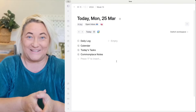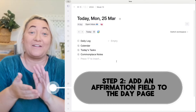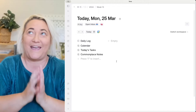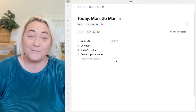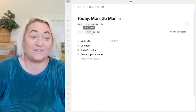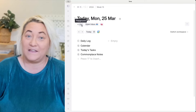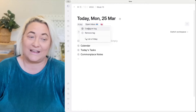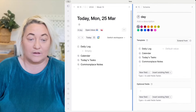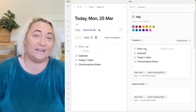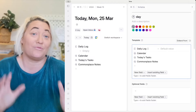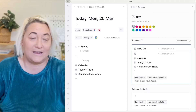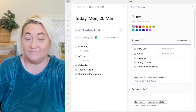Now we have our affirmations, so we want to configure our day page so that we get a new affirmation every day randomly and automatically. To do that, come to your day page and configure your day super tag. Find the super tag on your day page, right-click on it, and press "configure." That's going to bring up your configuration panel. We want to look in the template and create a brand new field — we're going to call it "affirmation."